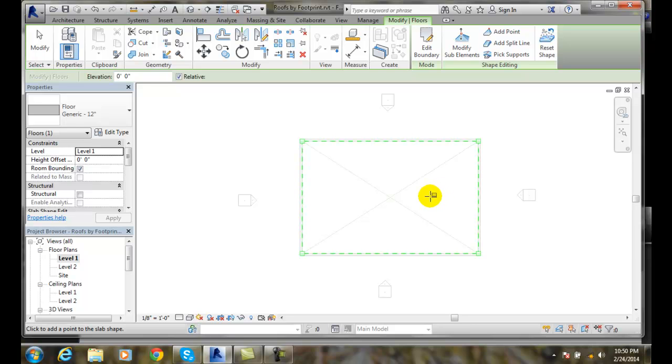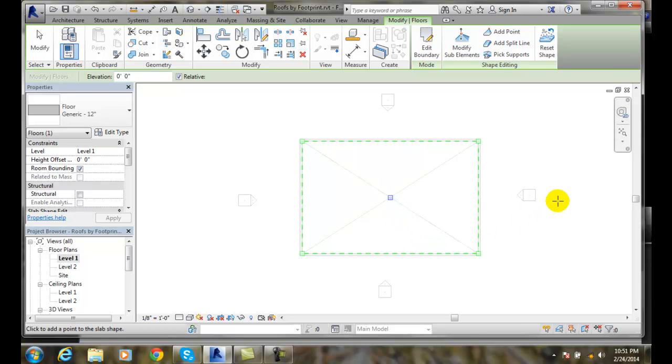I can pick one or multiple points. I'm going to actually pick right on this midpoint here so it finds the object and I put a point right there.